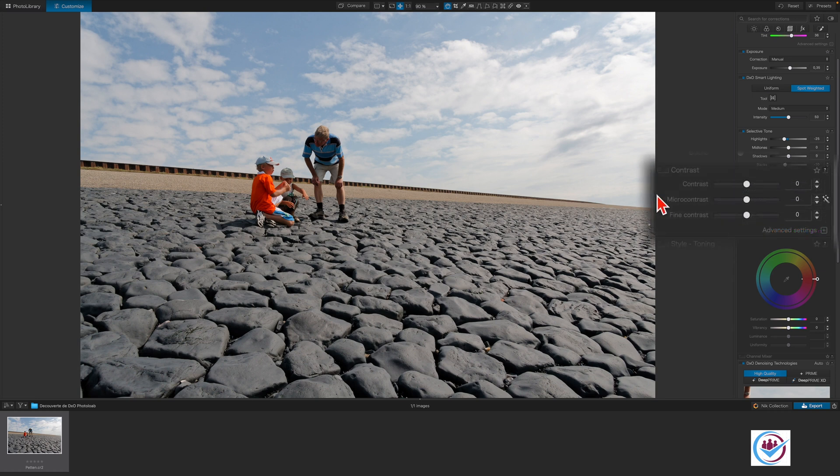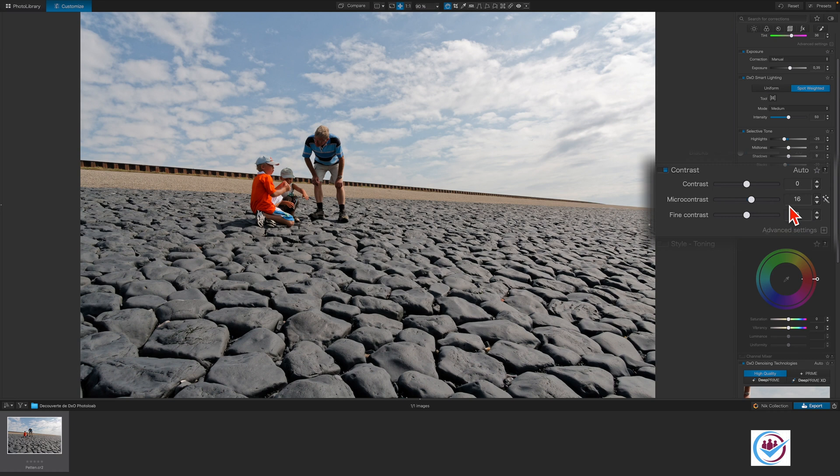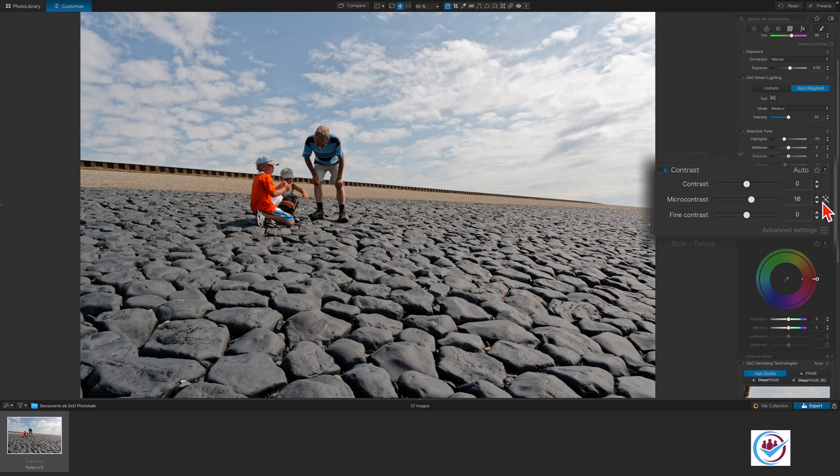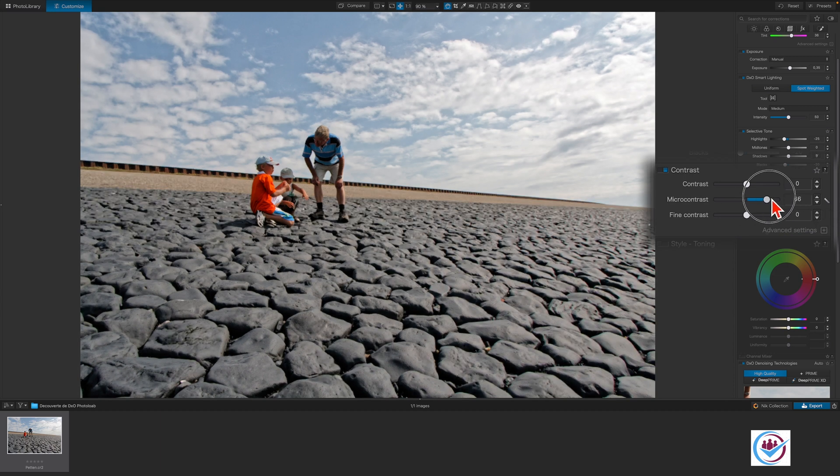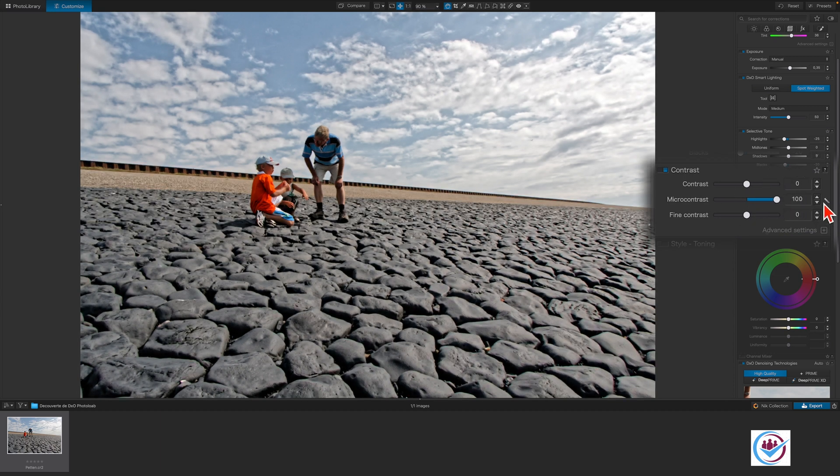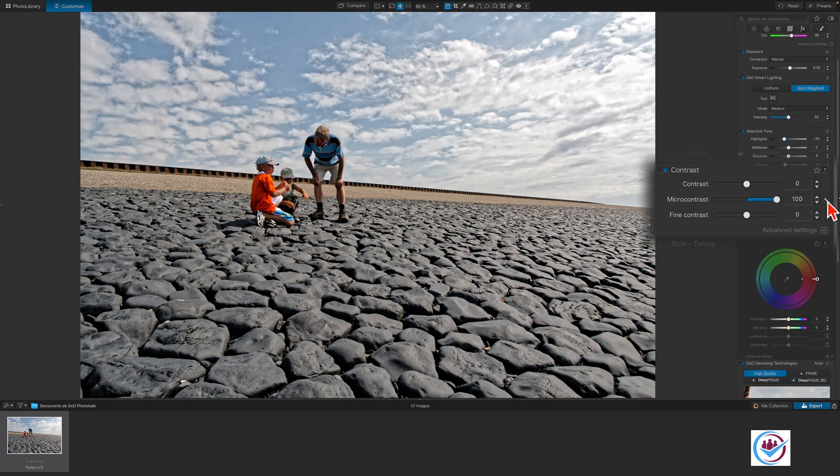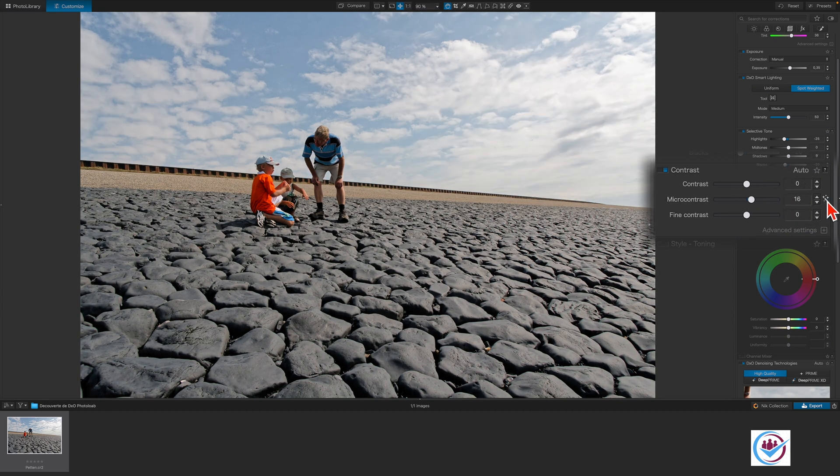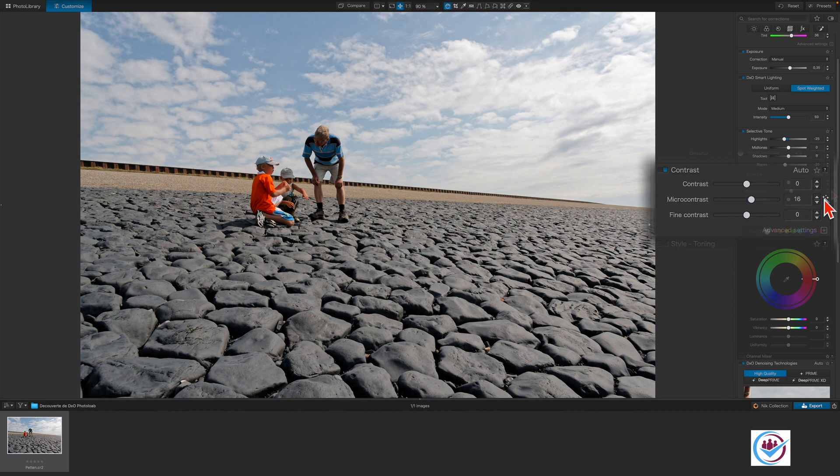And now we'll enable the Contrast. The Micro Contrast is at 16, which is a value that is optimized for the camera and lens combination used for this shot. Micro Contrast enhances the micro details in an image, giving it a sharper appearance. If you've changed the settings and wish to reset this value, you can do it at any time by clicking on the magic wand. This looks good enough.